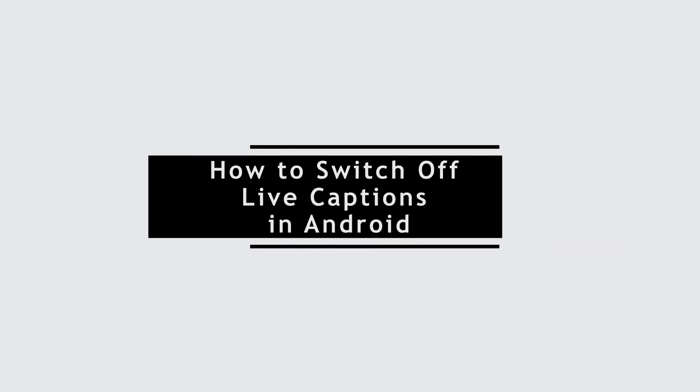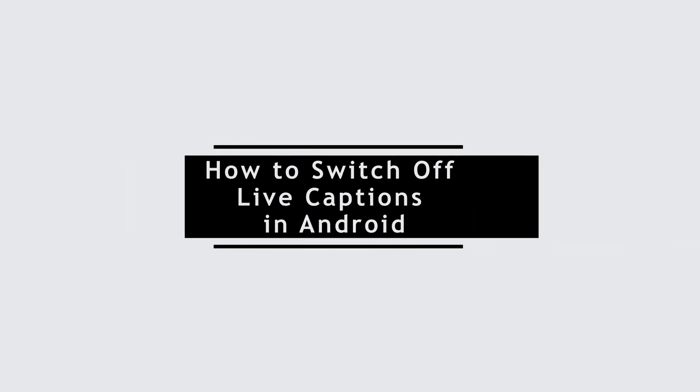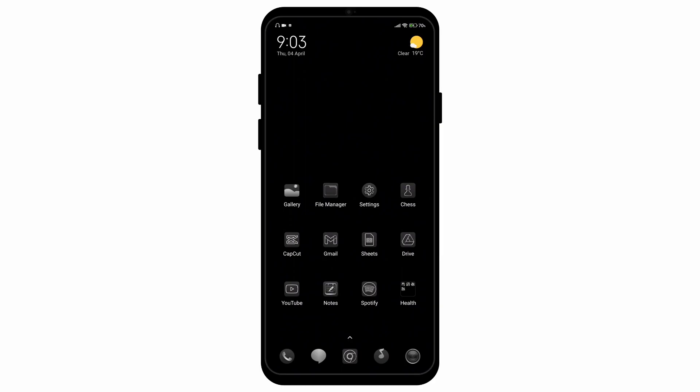How to switch off live captions on your Android device. Hello everyone and welcome to the channel once again. In this video, I'll be showing you some simple steps via which you can switch off live captions on your Android device. So without any further ado, let's get started with the video.